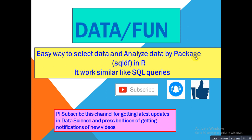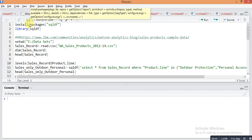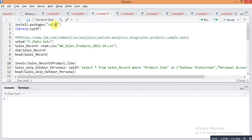First you need to install this package in your R Studio using the command install.packages with sqldf in double quotes. Then you need to recall this package using the library command: library(sqldf). We will use a dataset which contains sales data.